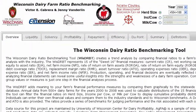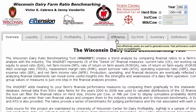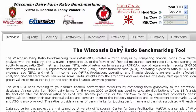This is the Wisconsin Dairy Ratio Benchmarking Tool, a program that gives you the opportunity to explore your operation from a business perspective. The tool uses financial ratios from five main categories including liquidity, solvency, profitability, repayment capacity, and financial efficiency, and translates relevant information into a format that depicts the financial health of your dairy business.